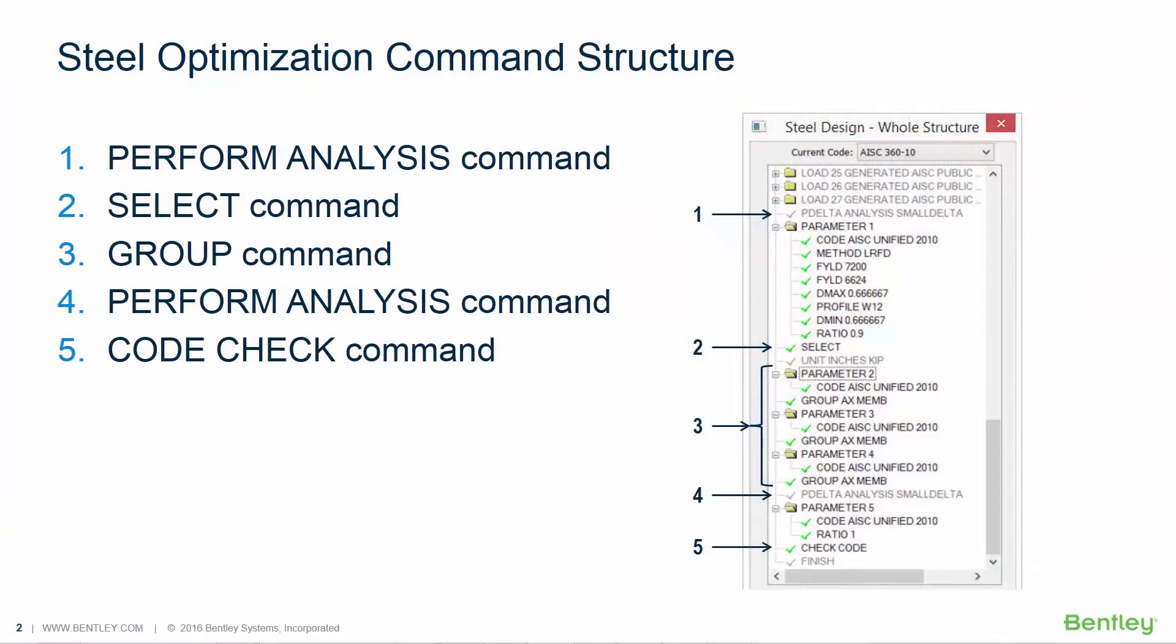Before we begin assigning optimization commands or parameters to the model or input file, let's take a look at the completed command structure that we will be using so that we can better understand the goal of this optimization training course.